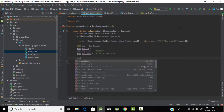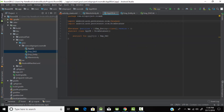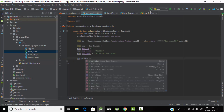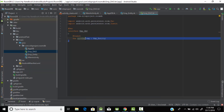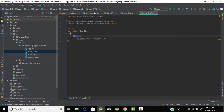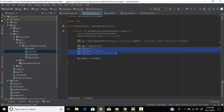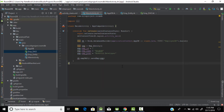Now we call the insert function: 'db.employeeDao().saveEmployee(emp)'. This will insert our data into the database. Let's run the program and see.